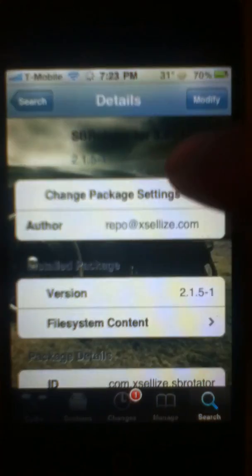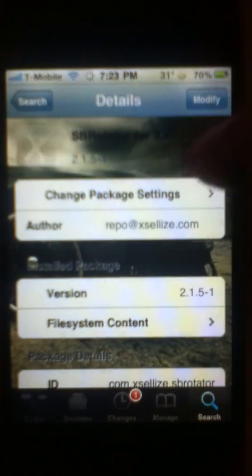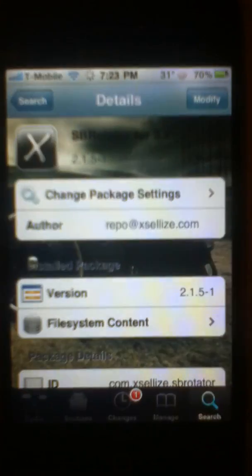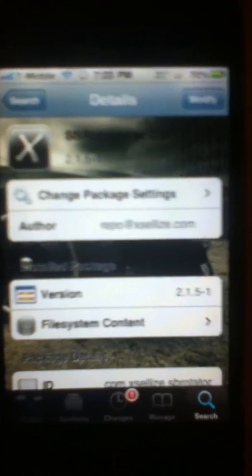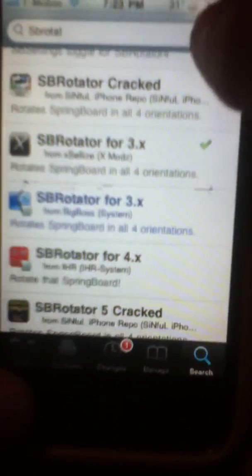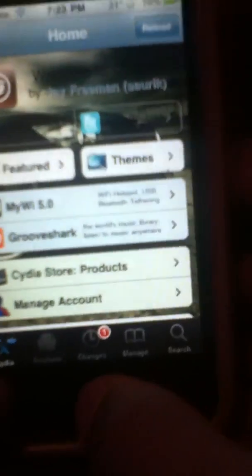And all you do is click install — mine says modify since I already have it installed. And then once you have it in there, it'll respring. It's not restart, but respring — it'll tell you to do all of that. It'll tell you to respring your device and you do what Cydia tells you.